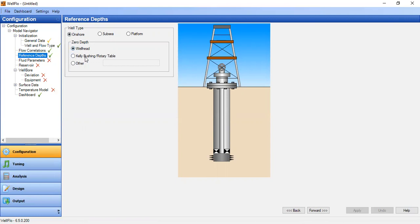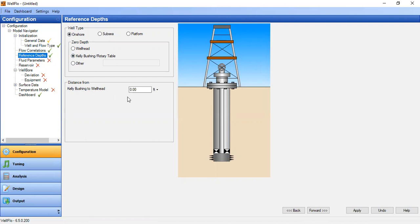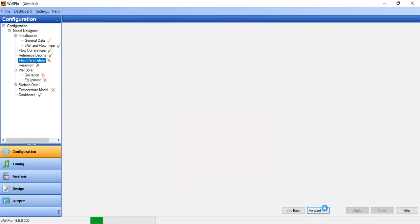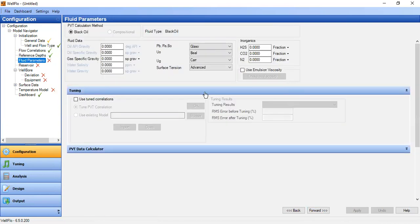For reference depth we will select onshore well and zero depth at Kelly bushing, and the distance from Kelly bushing to wellhead is 20 feet. Apply forward. Next we will input the fluid parameters. PVT calculation method: black oil.